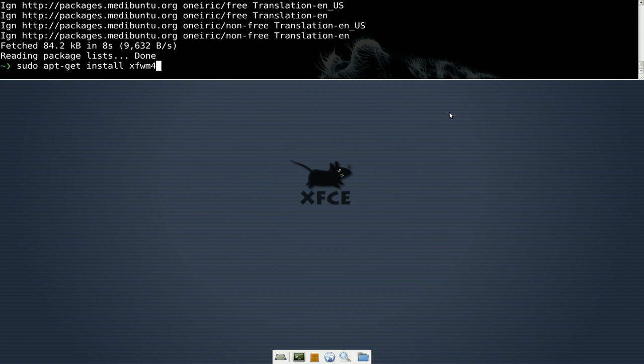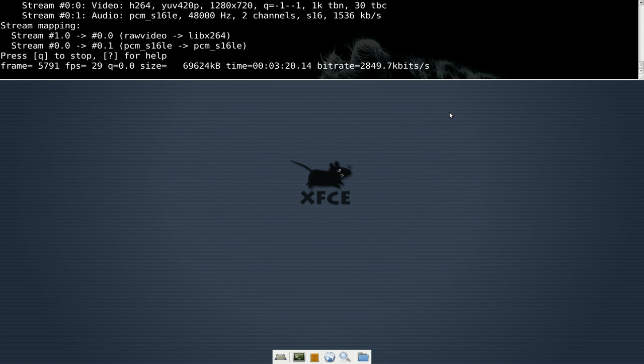Anyways, that's how you would install that. Just add the PPA, do an update and then install it to upgrade it. So that'll be it for this one. Bye.